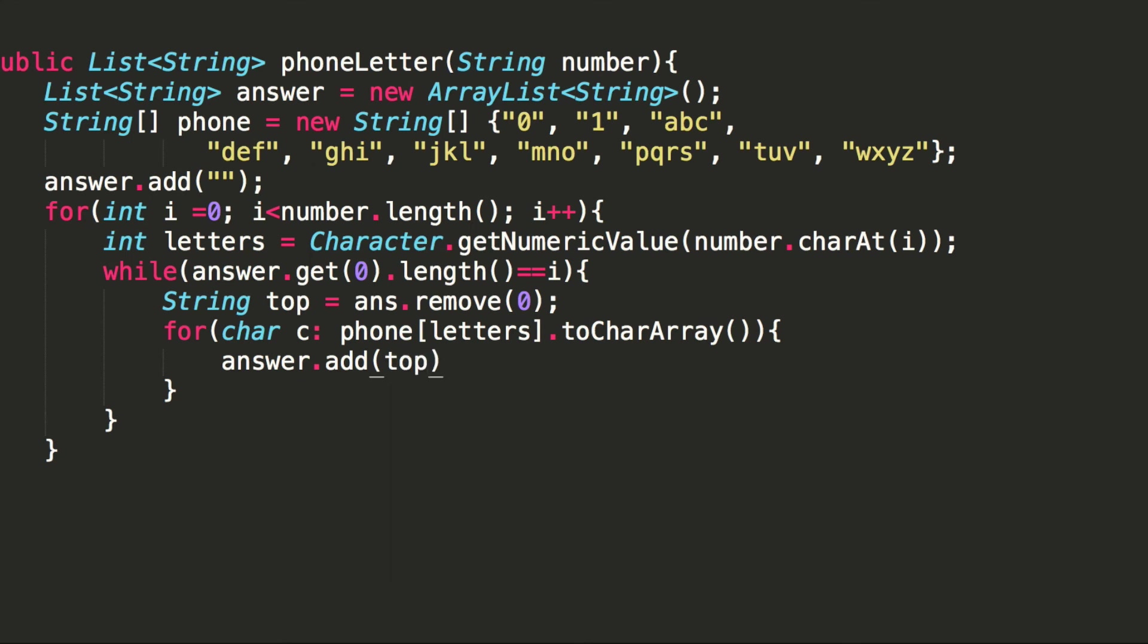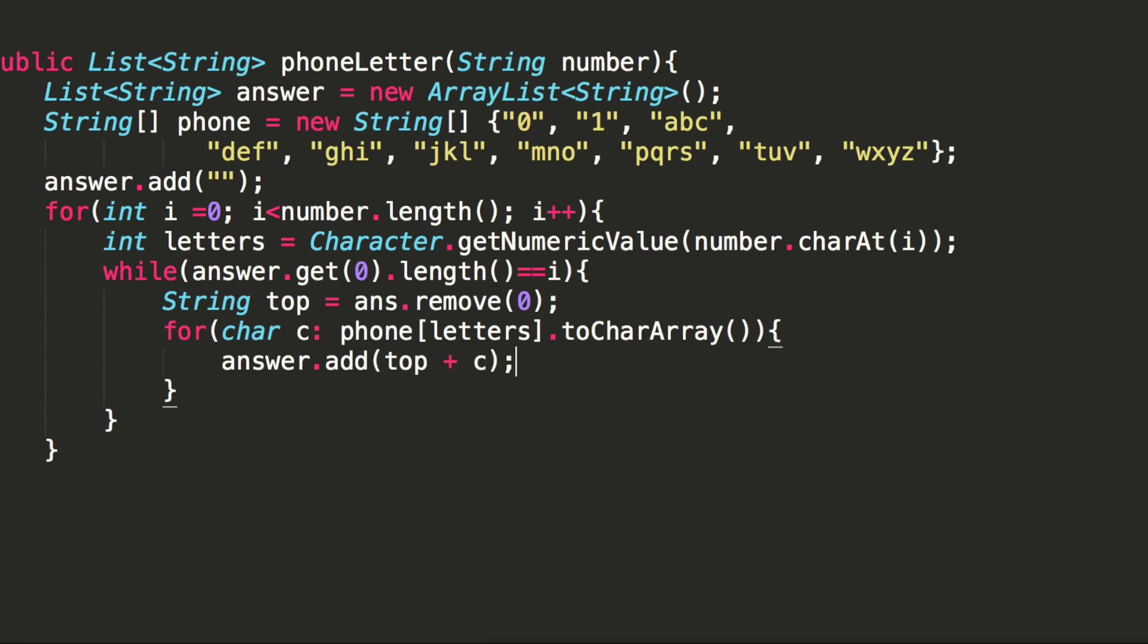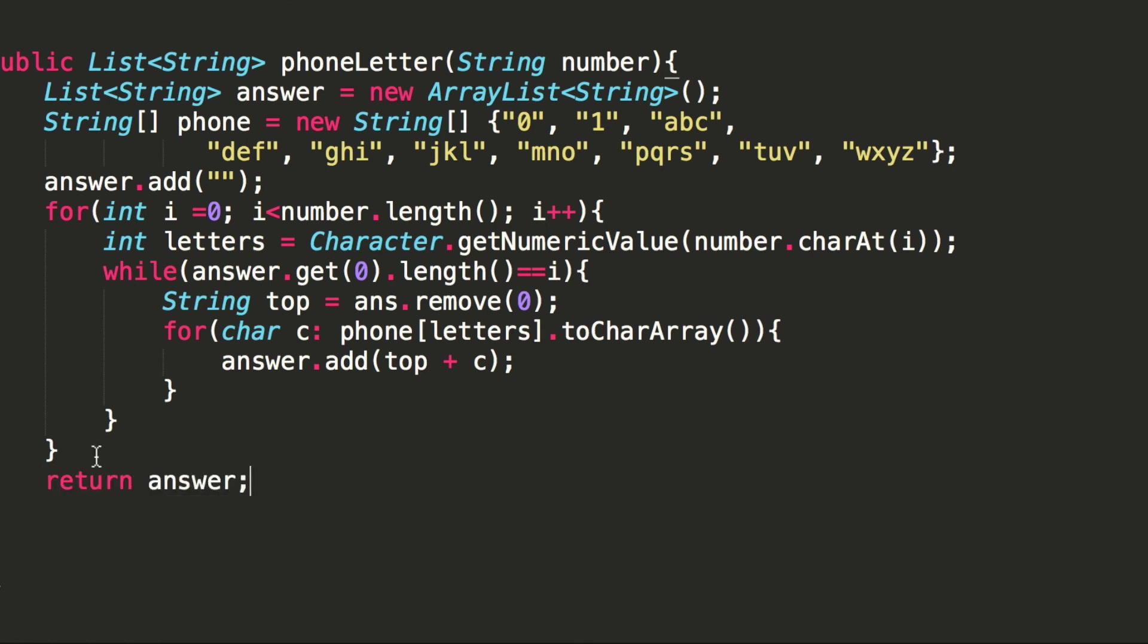I mean, yeah, answer array list. So after you do all that, we'll return that. And you'll get the output you want. So that's how you do it in code.